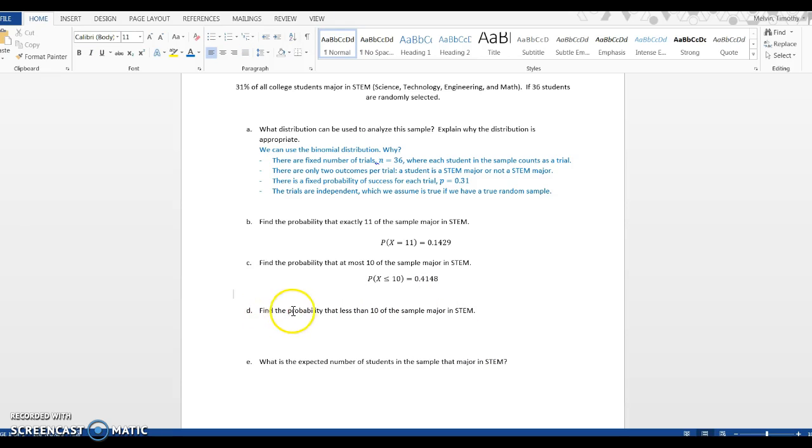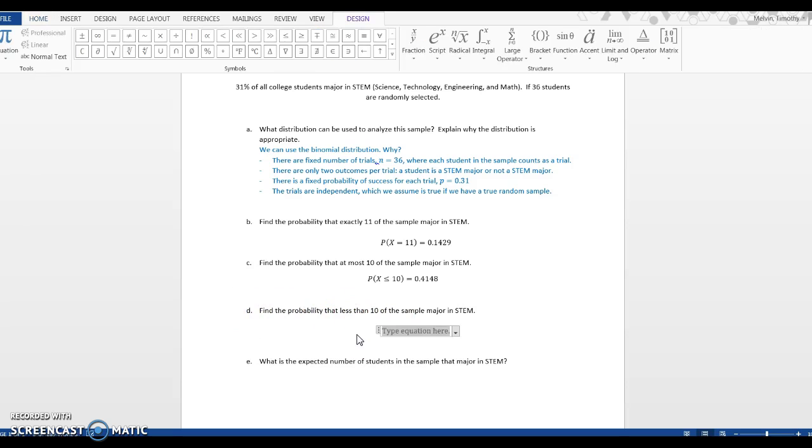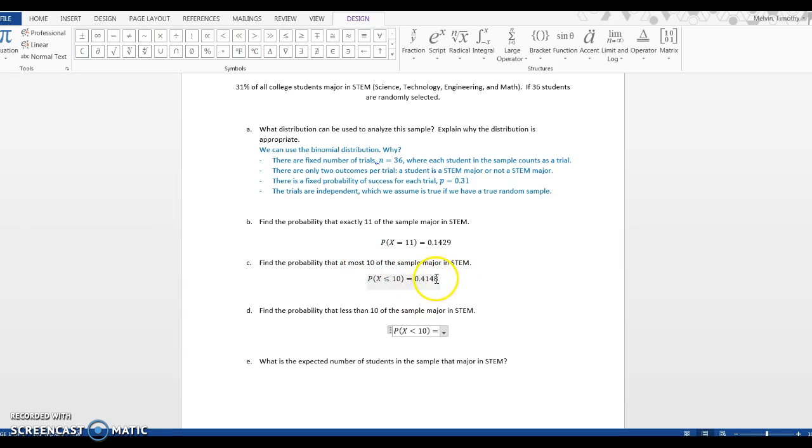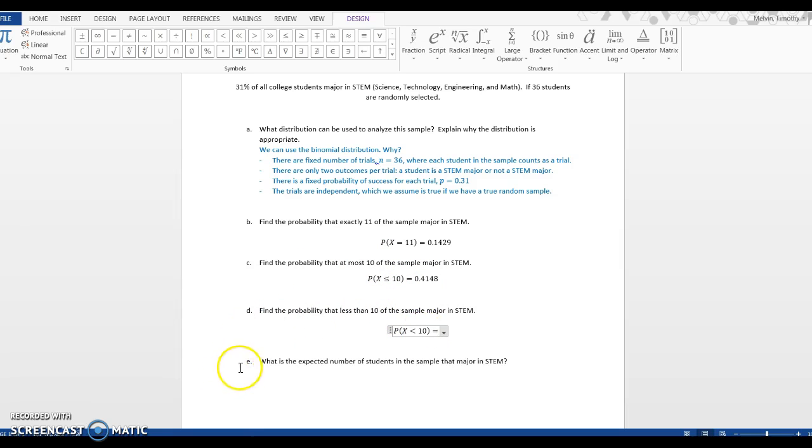In part D, we're looking for the probability that less than 10, so probability that x is less than 10. You might think it's just the same question, but it's not. Because in part C, we're looking at 10 is a possibility - 41.48% includes that 10 people could be STEM majors. In D, we want to not count that 10, it's less than 10.